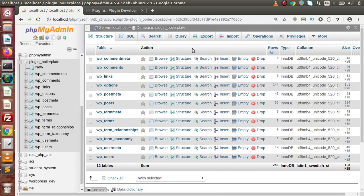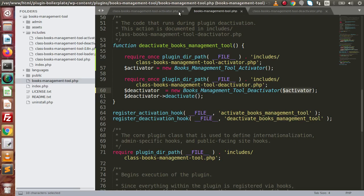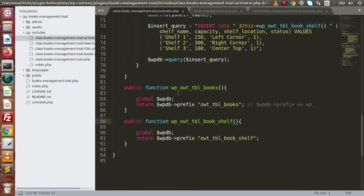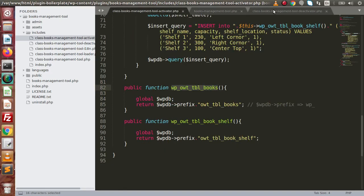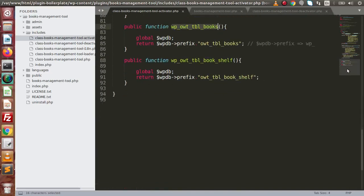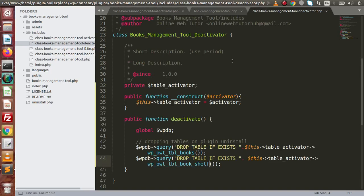The reason we included the activator file is: if in the future we need to add more tables, we can simply add them in the activator file, and by calling those methods they will also be dropped in the deactivator. We do not need to write table definitions in multiple places — we only need to change the table names inside the activator file, and the deactivator file accesses them via the method names.